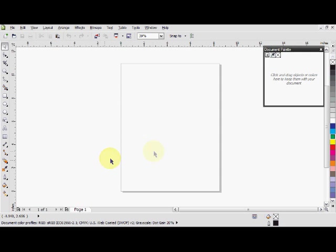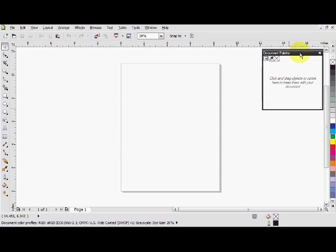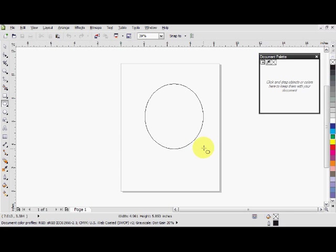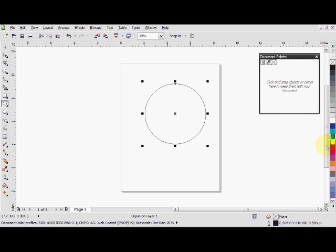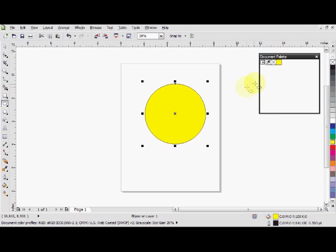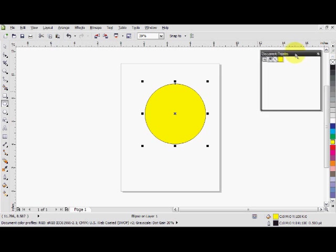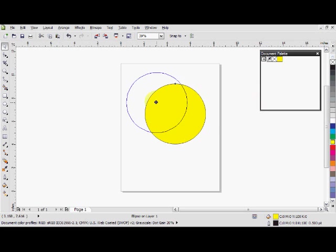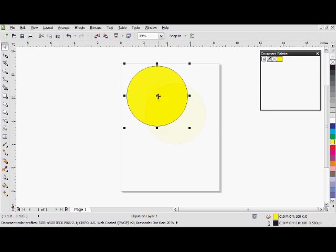And speaking of colors, this document panel over here, let's demonstrate what it does. Make a circle, fill it with yellow, and as you can see, the color right here pops up as yellow. And this is very useful for if you want to reuse the color in your drawing, and you can have it easily accessible over here.